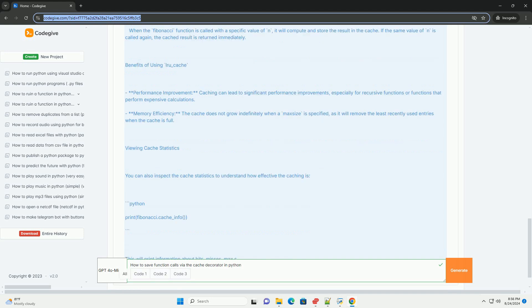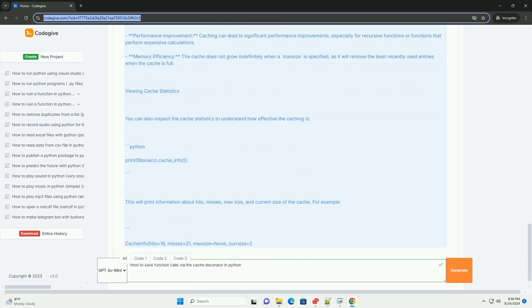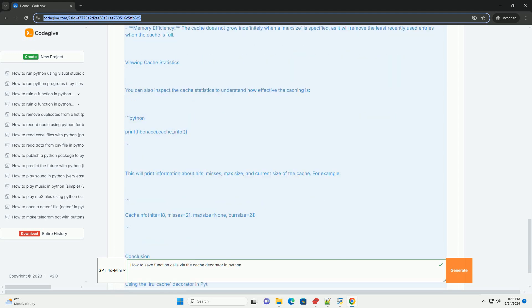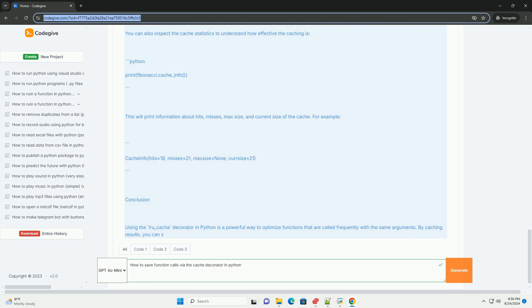Step 3 - Recursive calls: When the Fibonacci function is called with a specific value of n, it will compute and store the result in the cache. If the same value of n is called again, the cached result is returned immediately.